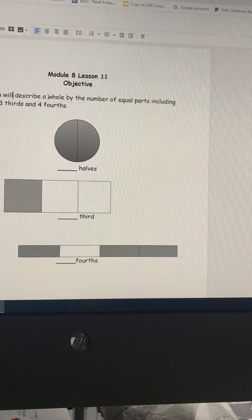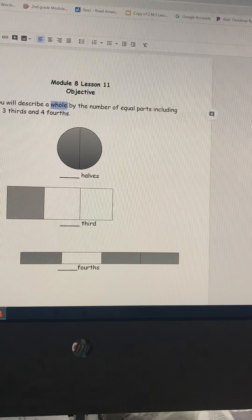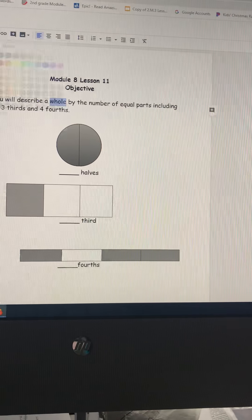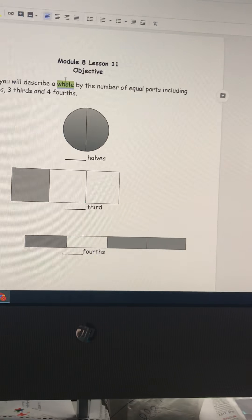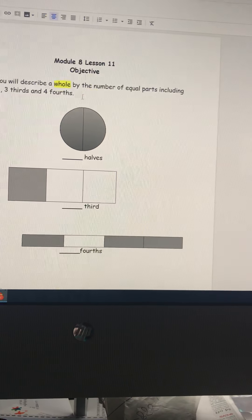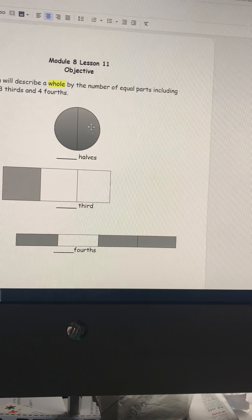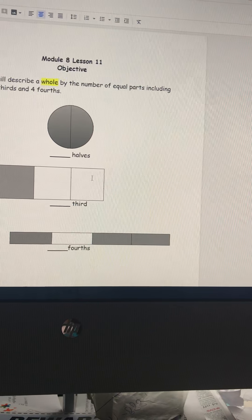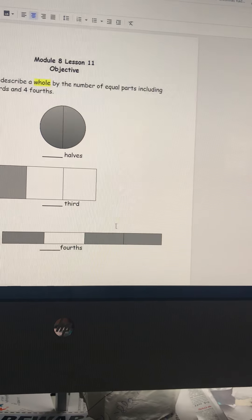First of all, let's talk about the word whole. The word whole means the entire amount, as in one. So this is one circle, one rectangle, one rectangle.